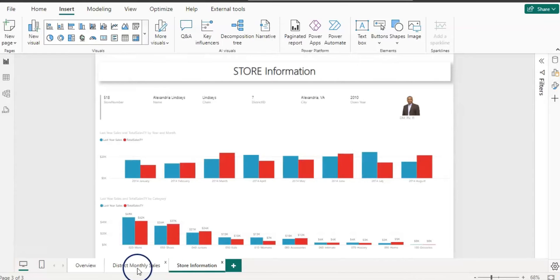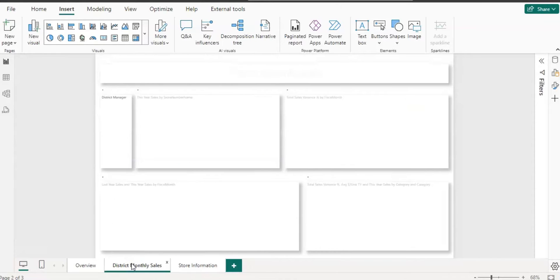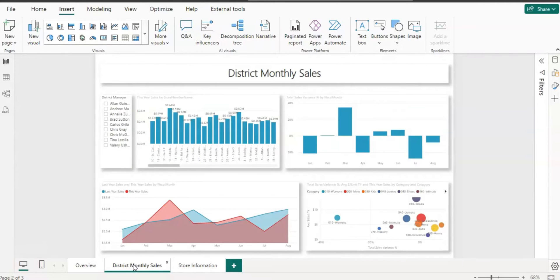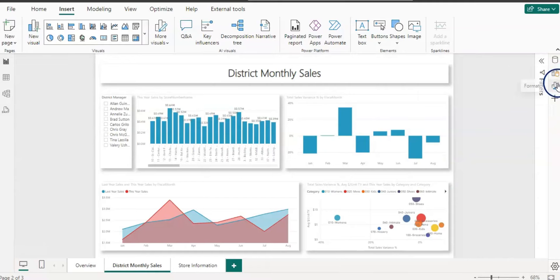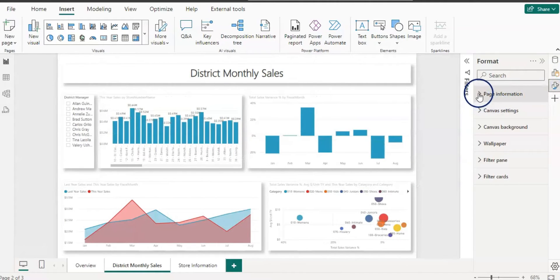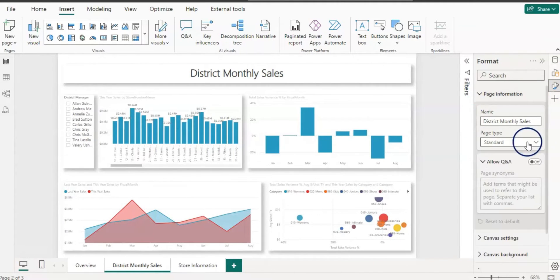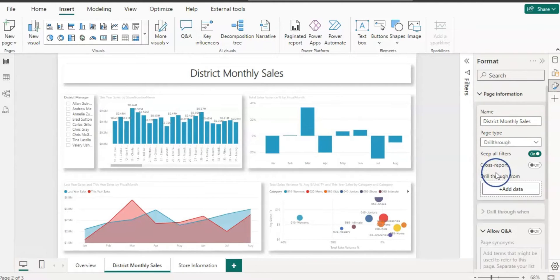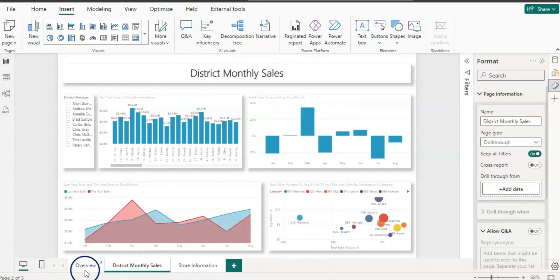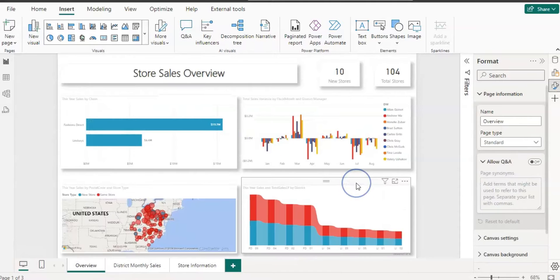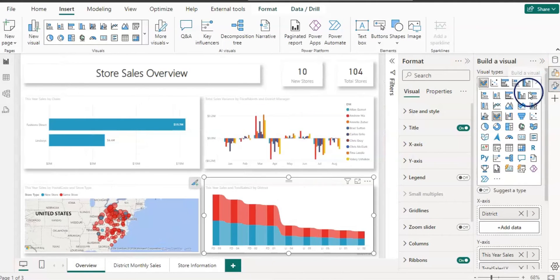Let's set up both pages as drill-through pages. Select the page (not the visual), open the Format pane, and under Page Information change the Page Type to Drill Through. This page is now a drill-through page. We need to add a field, so go to the overview page, select the visual, and check which field is used — it's District.